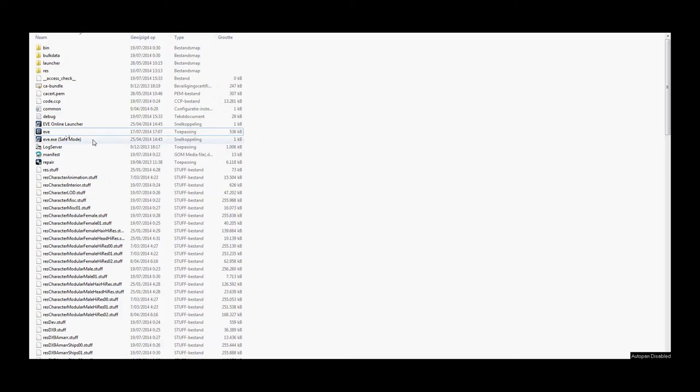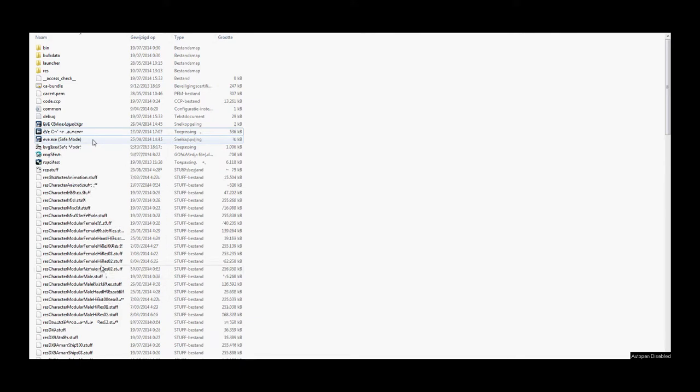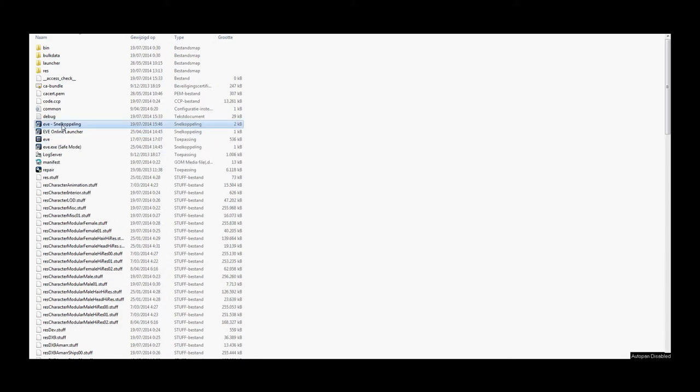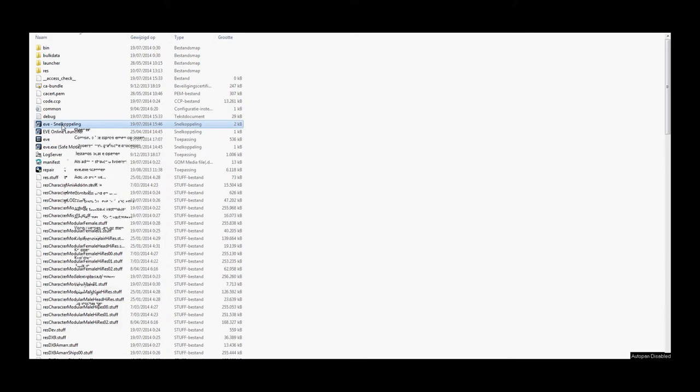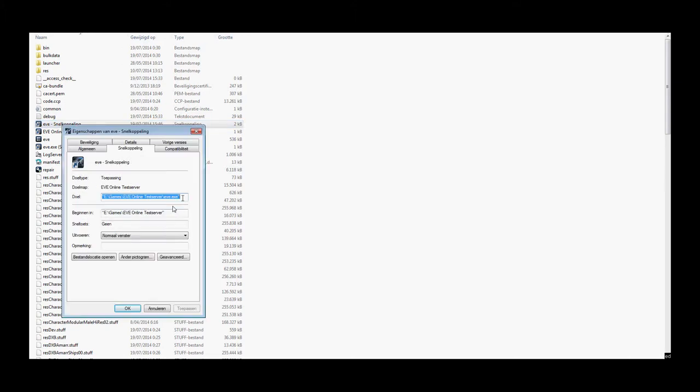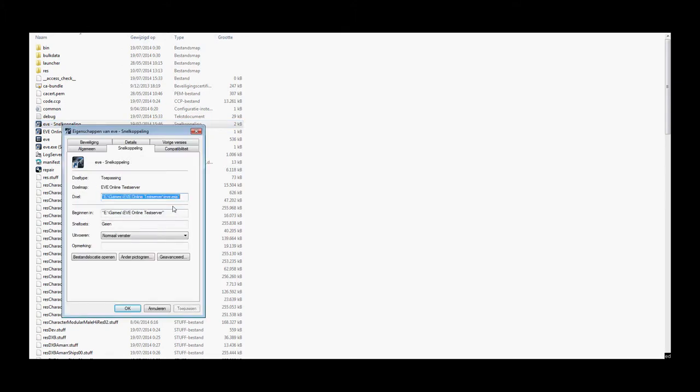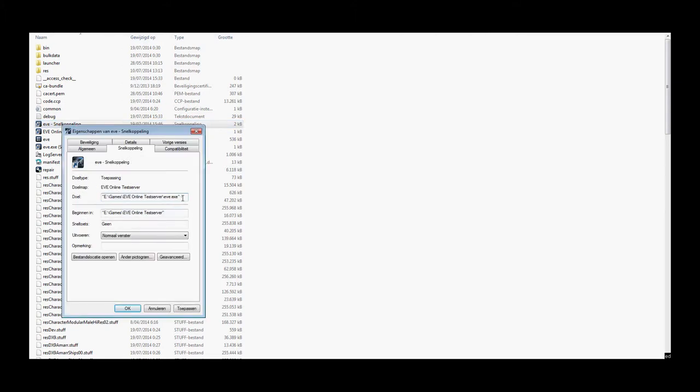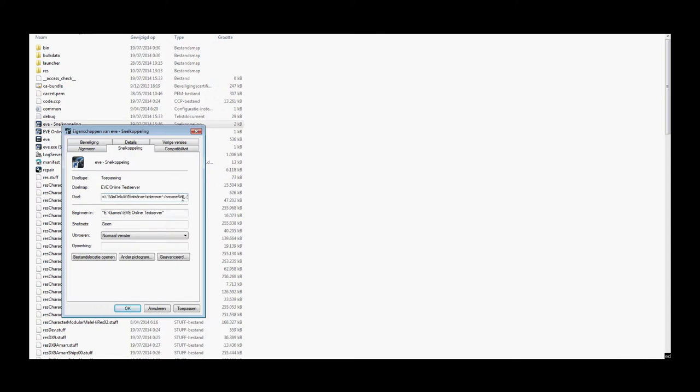Make a new shortcut of the Eve.exe file. Right click it, go to properties and shortcut. There add space slash server colon singularity.